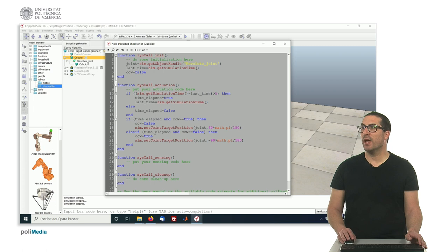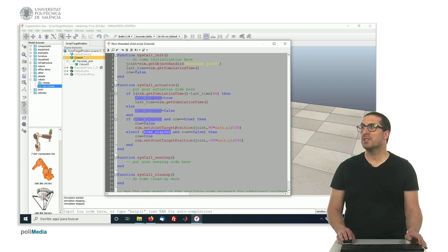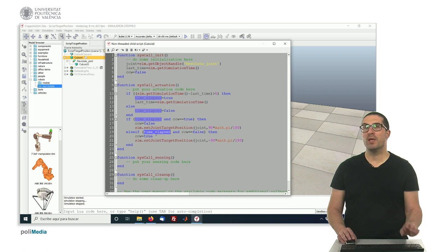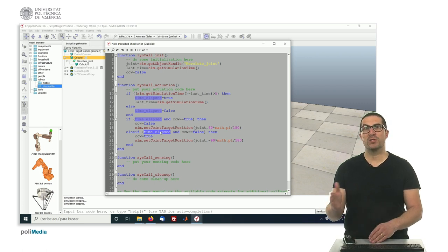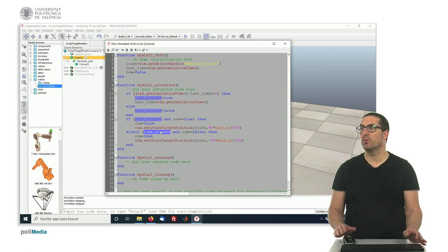Otherwise, we have to check again if the time elapse is true, but this is false and then we do the inverse logic. So that's how it works, this alternate mode.